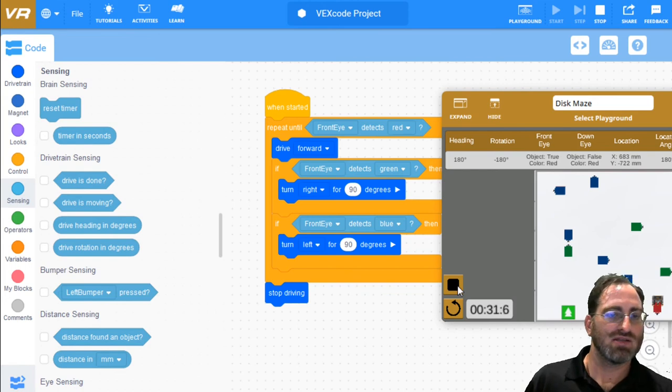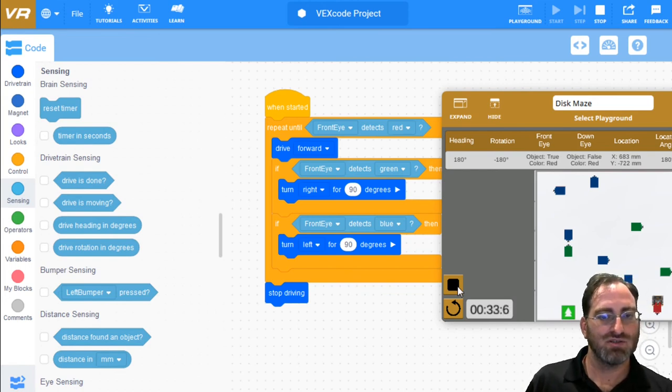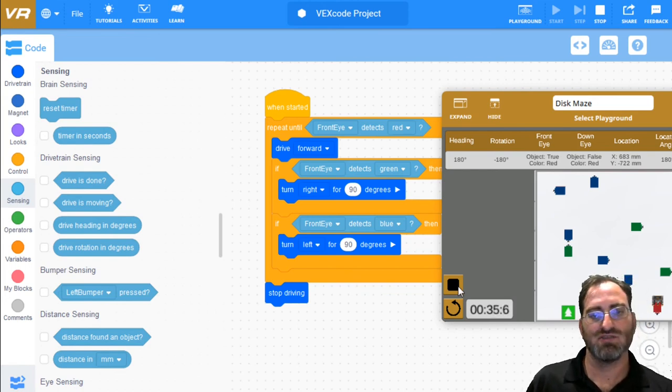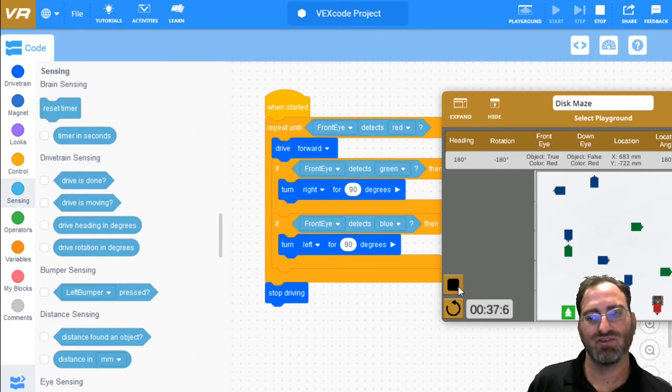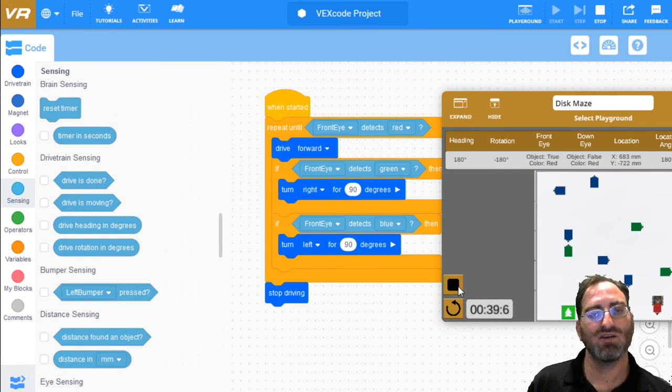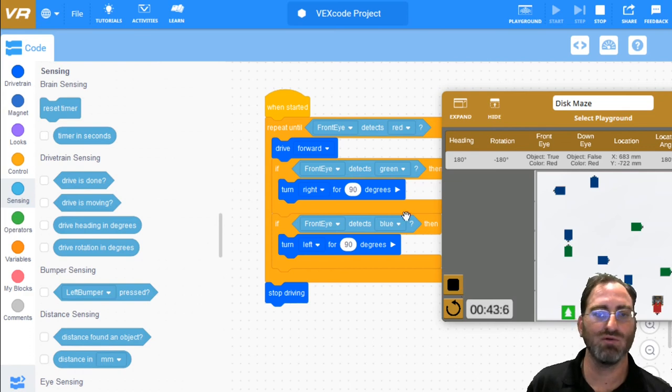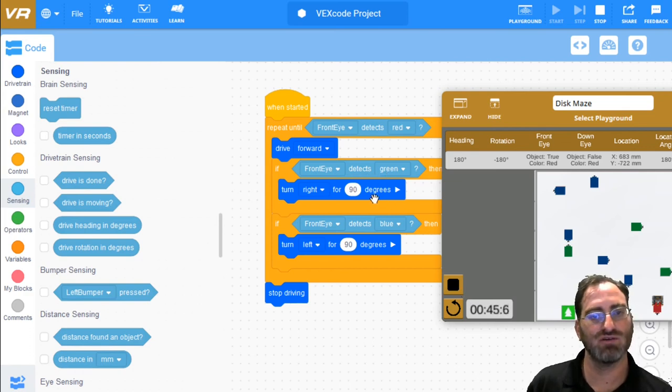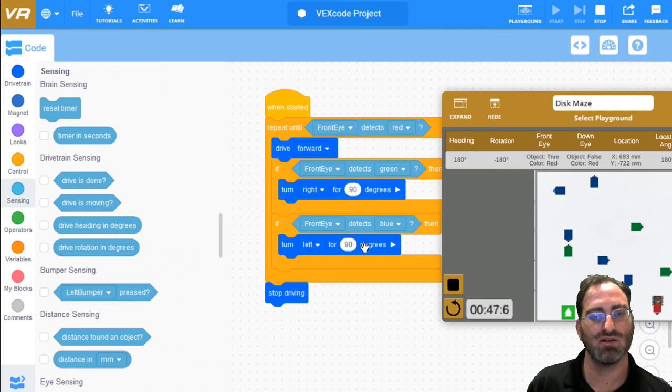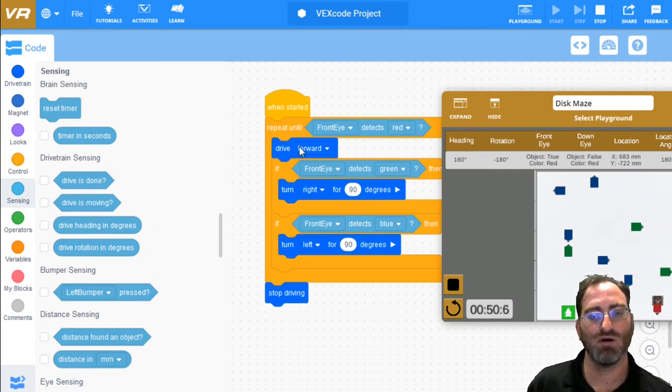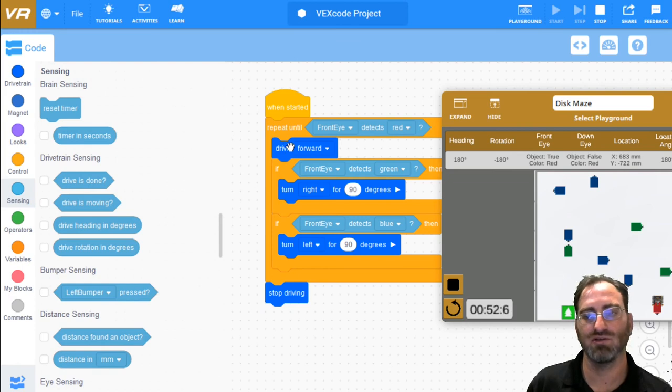So that's the other approach to doing this in a more sophisticated way where you don't have to know exactly how many greens and how many blues and in which order they come in. All we know is that whenever we see a green, we turn to the right. Whenever we see a blue, we turn to the left. If we see red, we stop. And all other times we just drive forward.